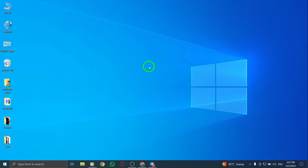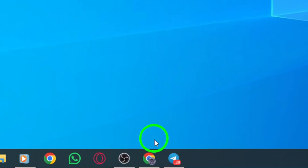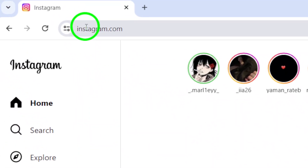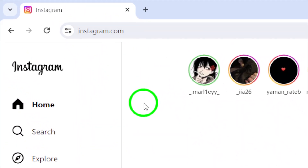To get started, open your Instagram account on your PC to access your profile and activities.